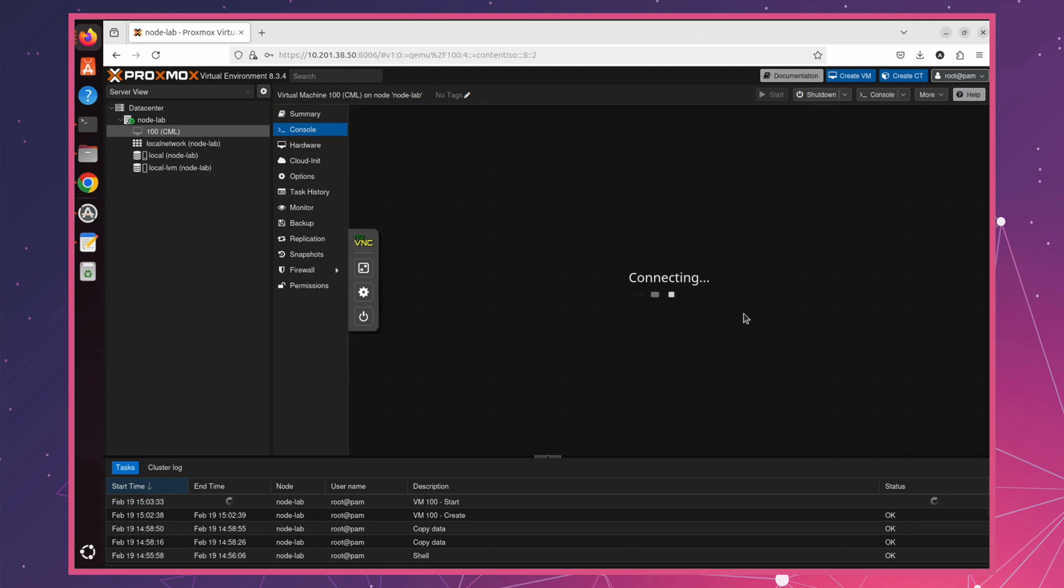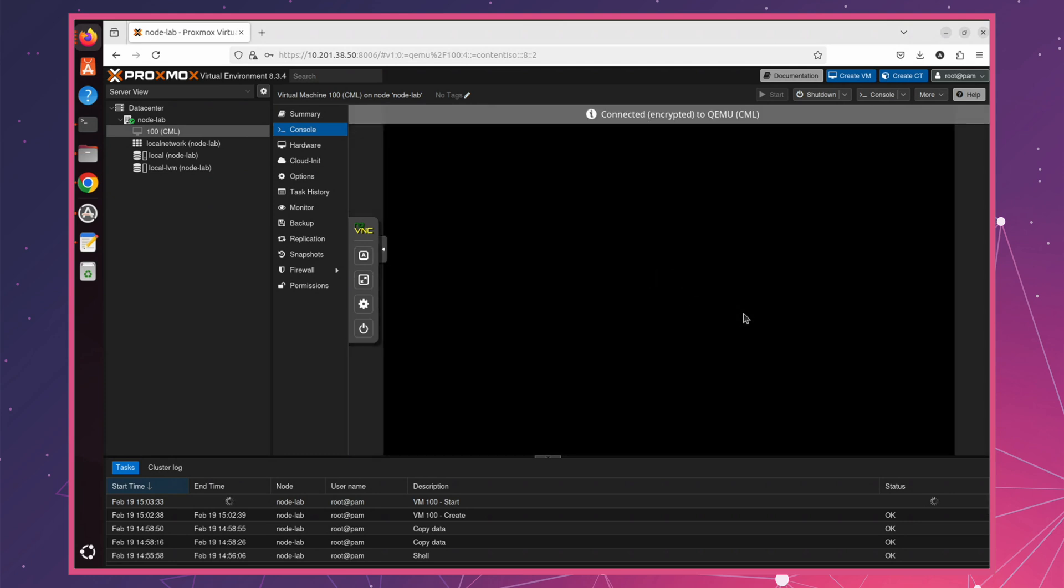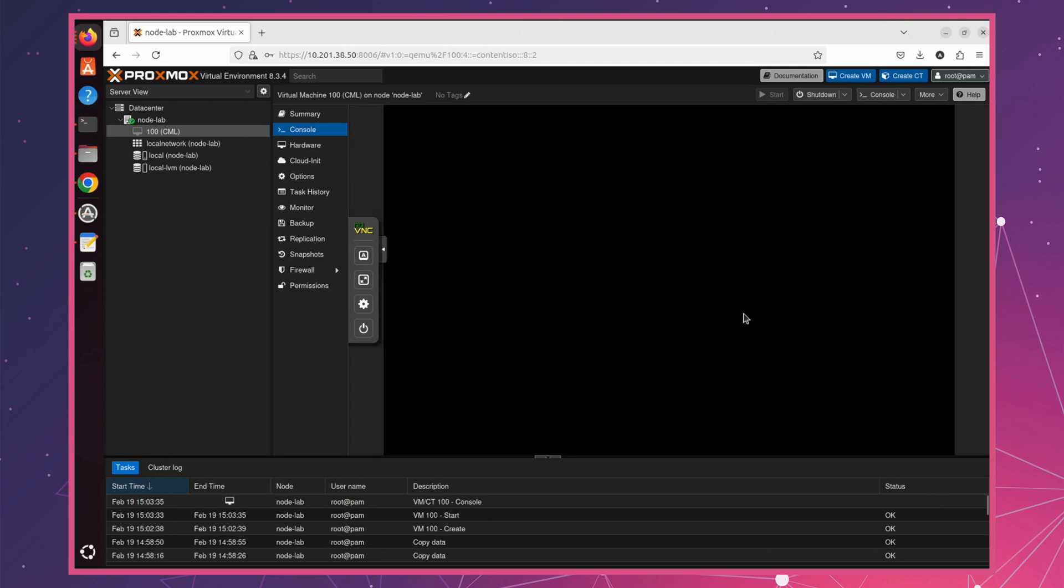Once the VM boots, the initial setup and this part of installation will take some time, so be patient.